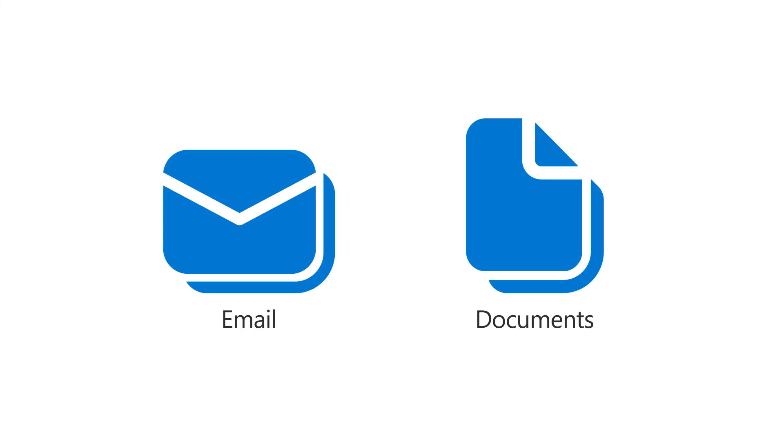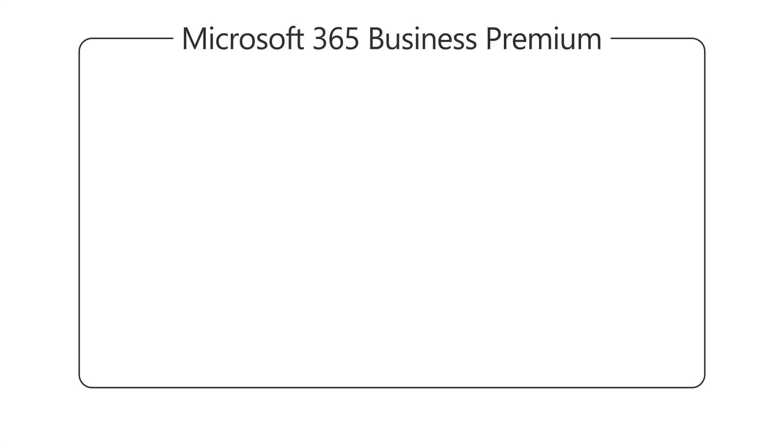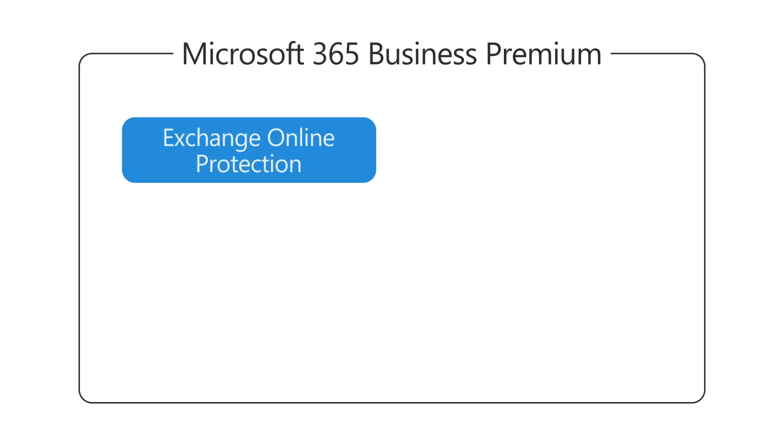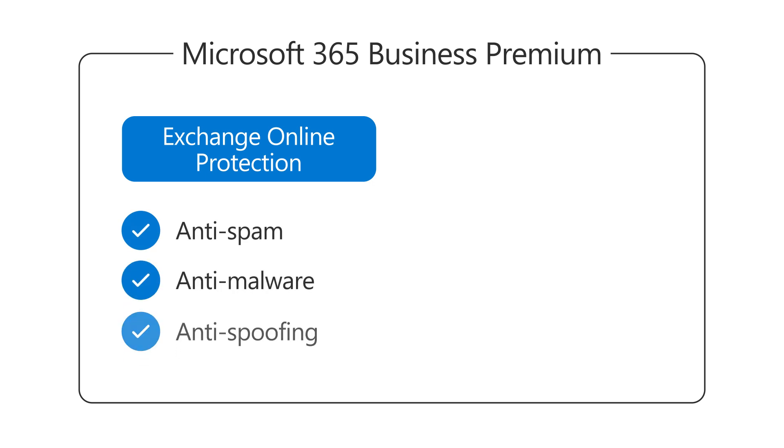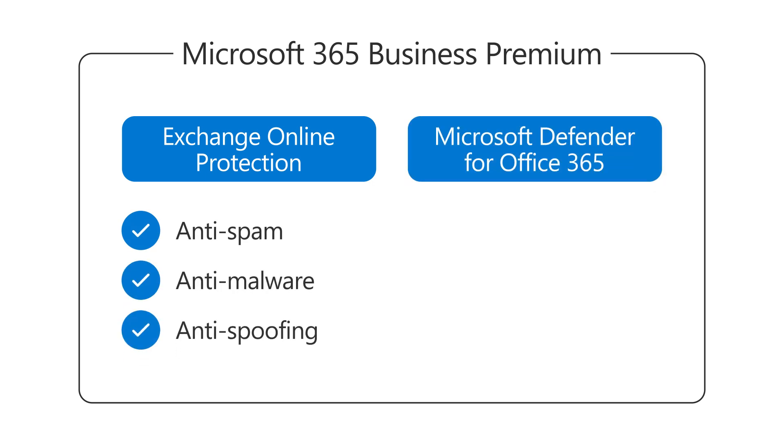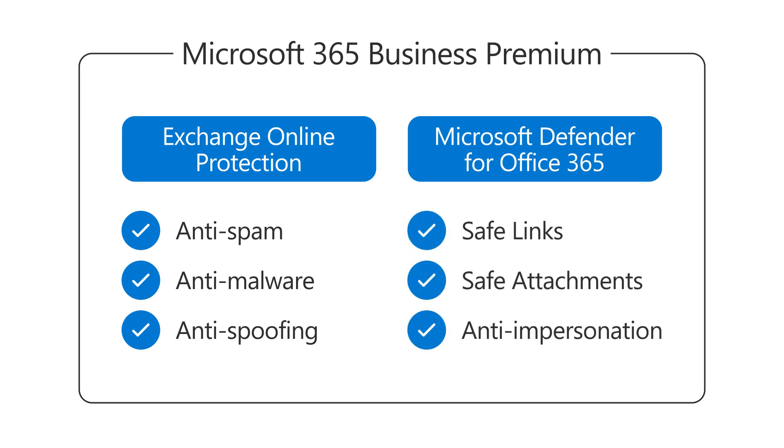For your email and documents, your subscription includes Exchange Online Protection, which automatically protects email, as well as Microsoft Defender for Office 365, which automatically protects email and shared documents.